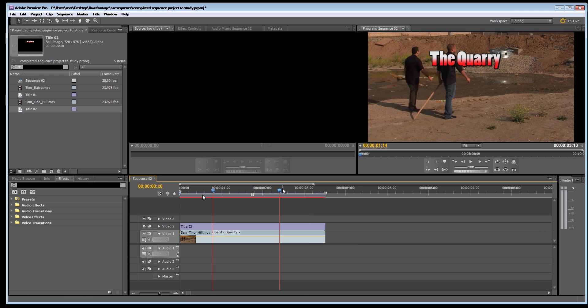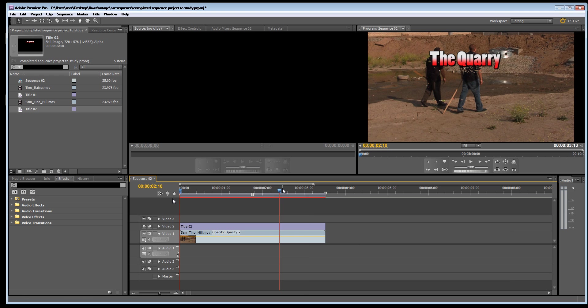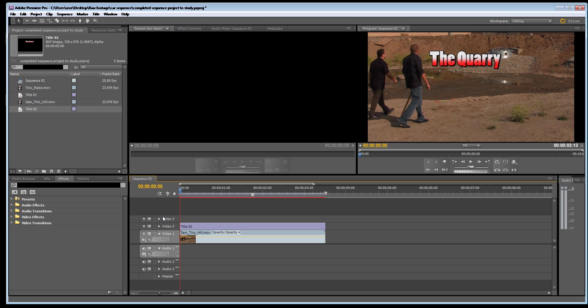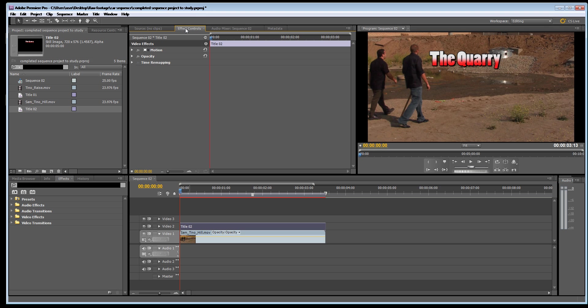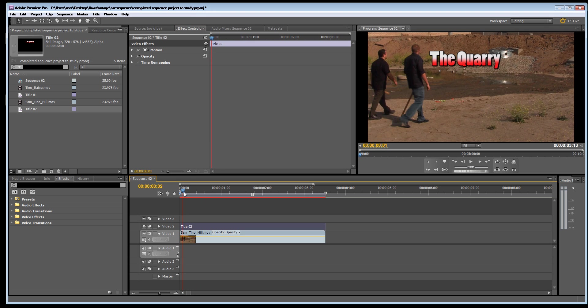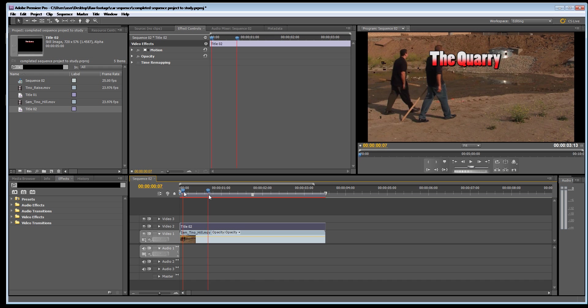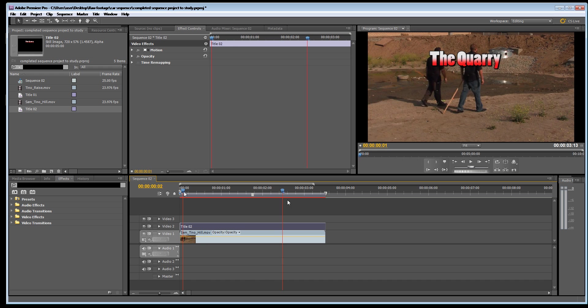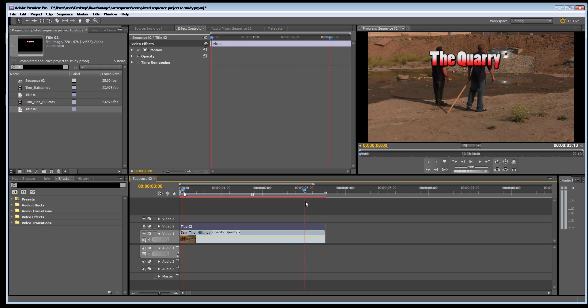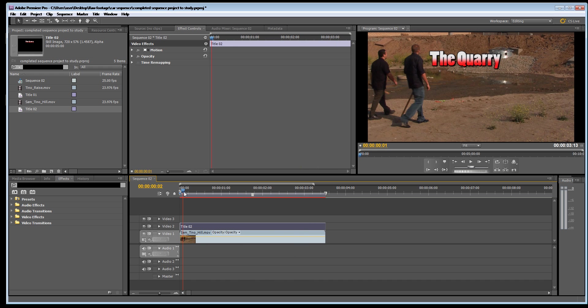So how do you animate the title? Well basically I'm going to click on the title and click effect controls. But first of all let's just preview it. So as the men come across I want this quarry to just move right and out of shot.